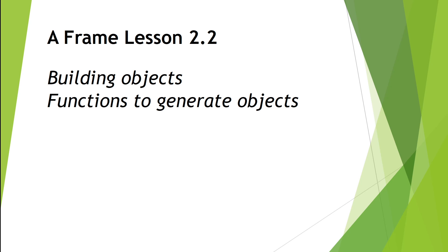Welcome to A-Frame Lesson 2.2. In this video, we're going to explore how we can build objects using our basic components and then how to transfer all that code into a function so we can repeatedly call the function to generate these objects. So let's get to it.